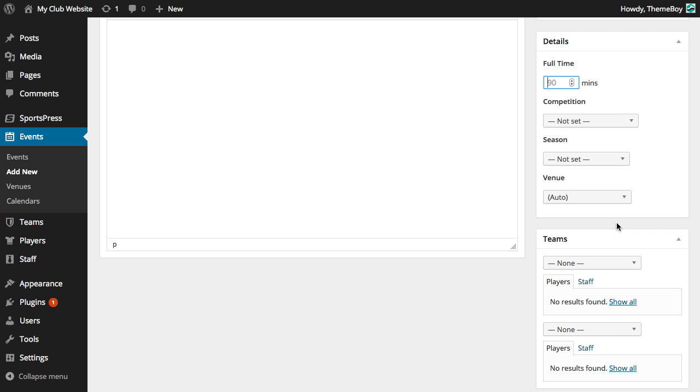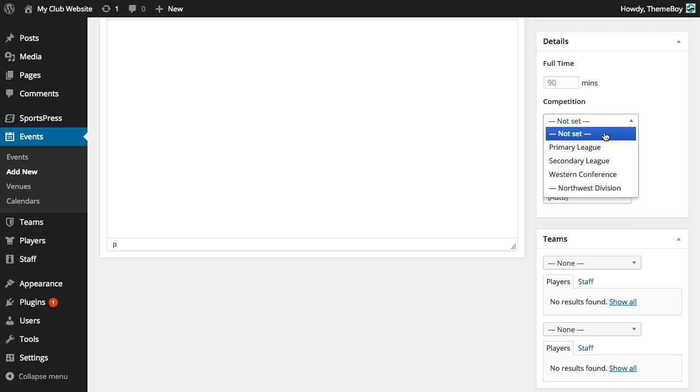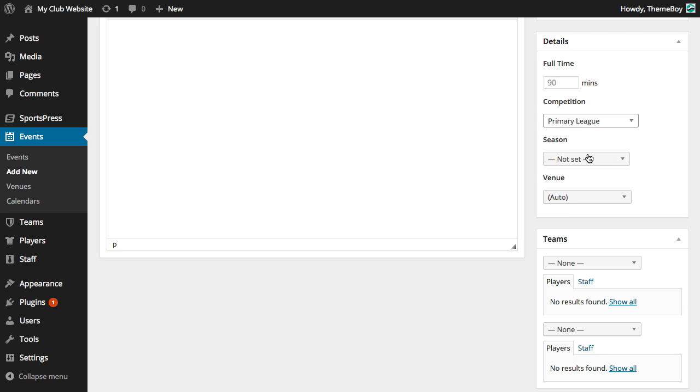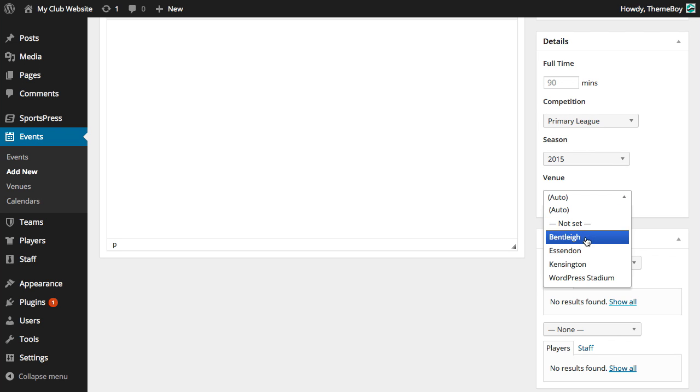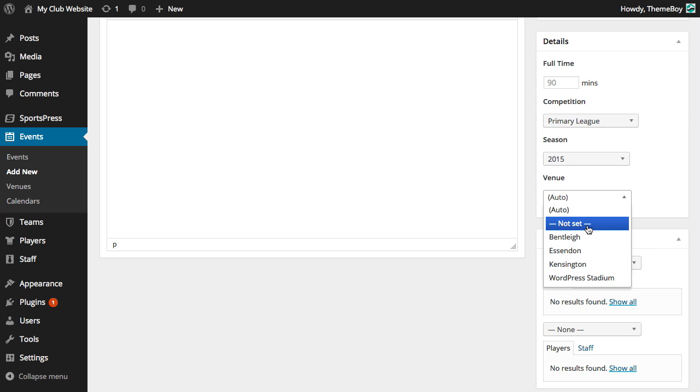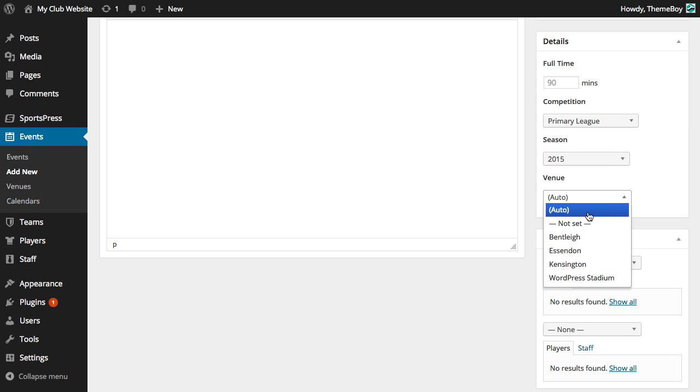Next, we'll need to select the competition and season from the drop-down menu. We can either select a venue or leave it as auto because SportsPress will automatically select the venue based on the home team of this event.